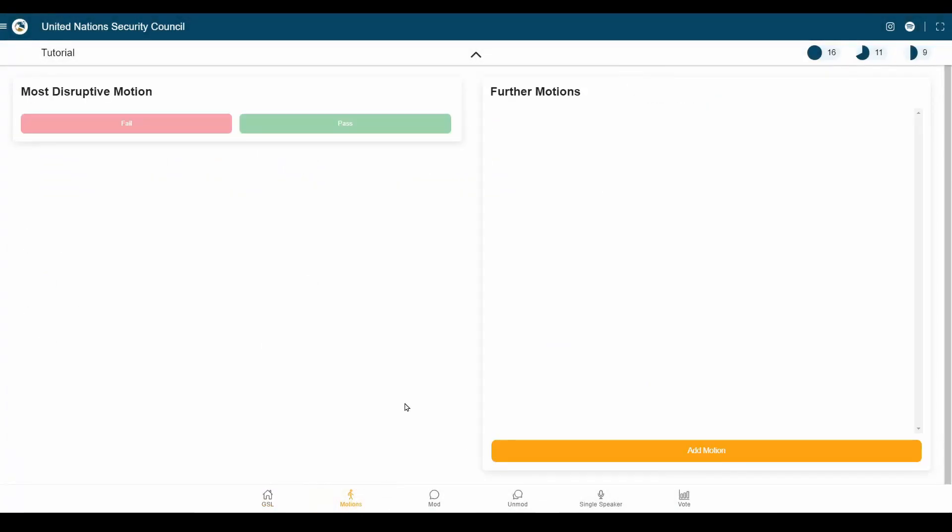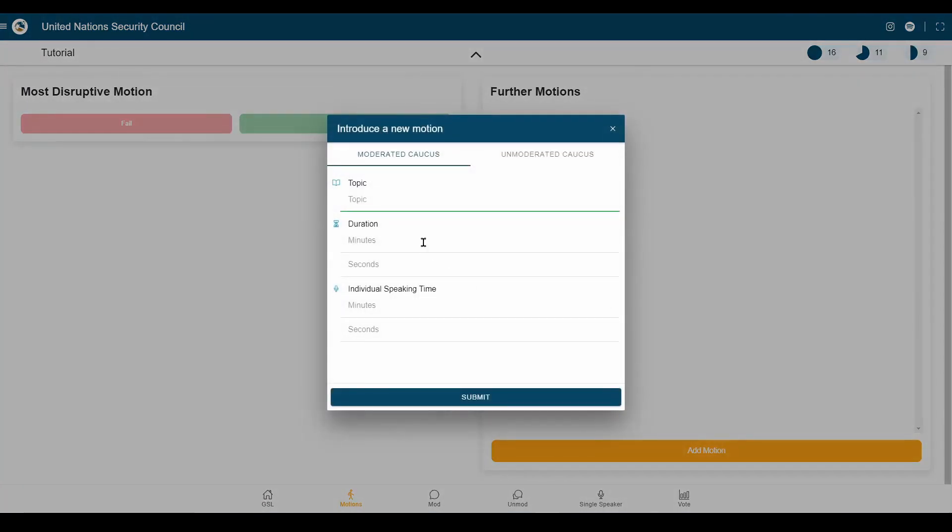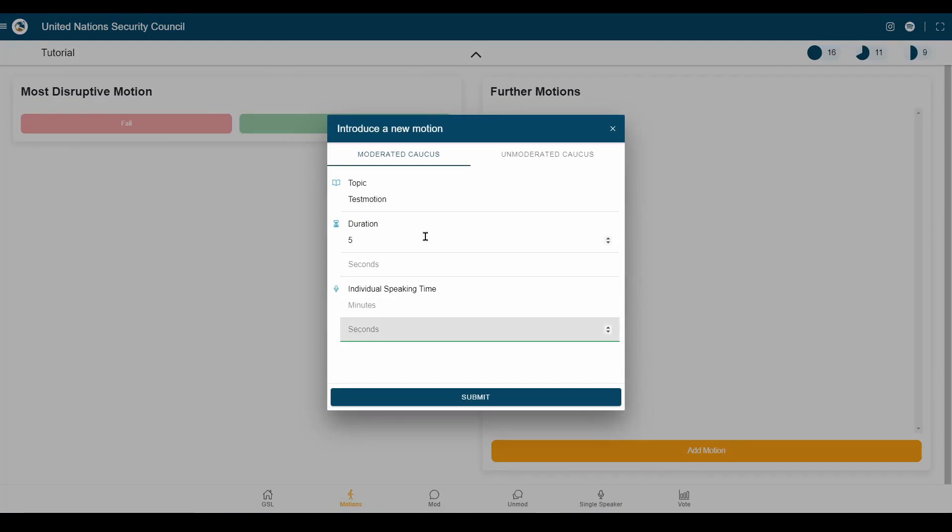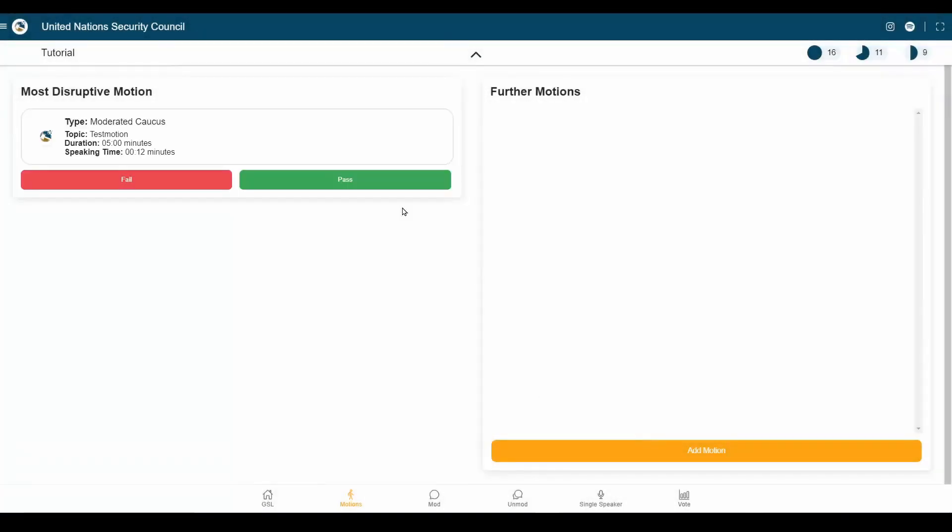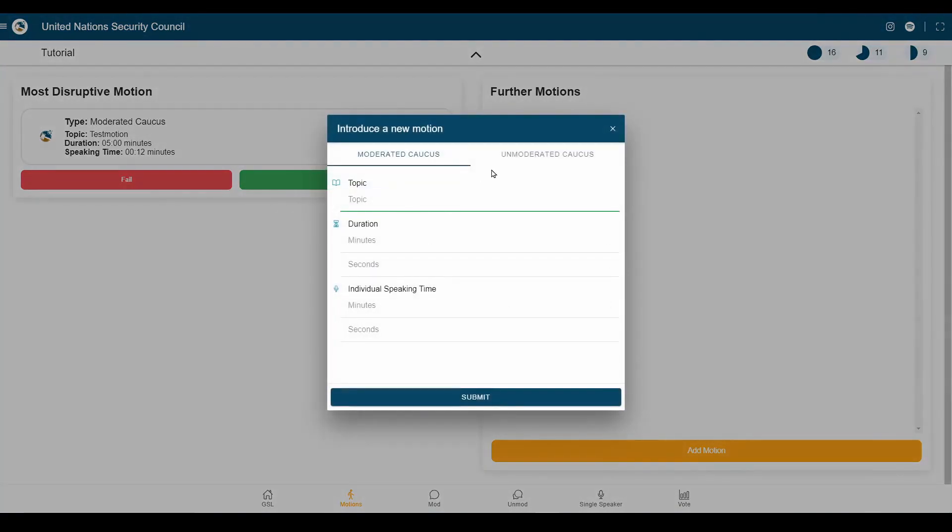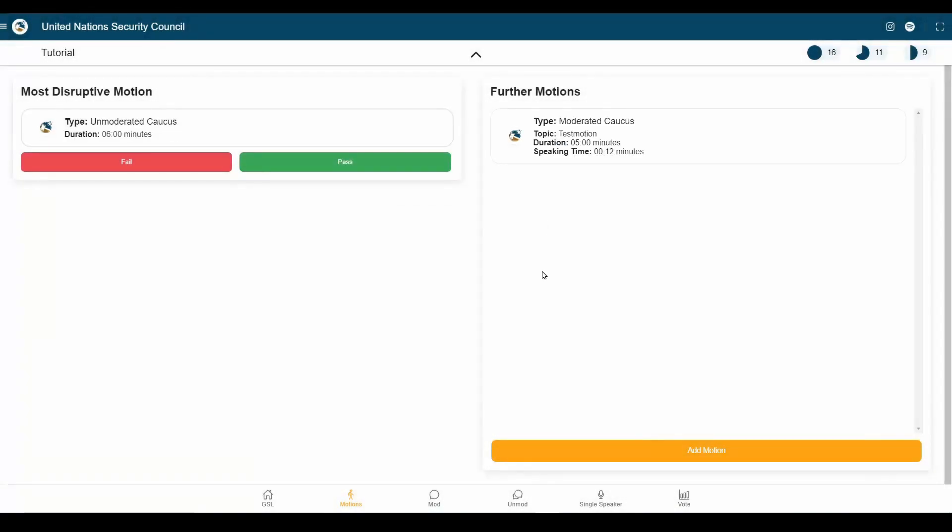Now, one other feature we have is that you can record motions with this session app. You can add a motion here, let's say test motion, give it a duration of five minutes and individual speaking time of 12 seconds. That's going to show up here at the most disruptive motion. To that, we can also add an unmoderated caucus of six minutes, which is more disruptive than the moderated caucus, which is why it will be shown first up here.